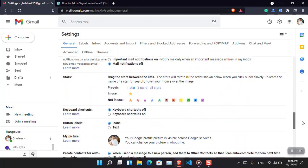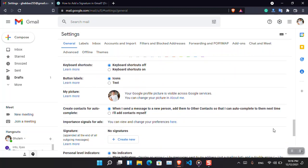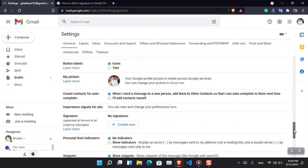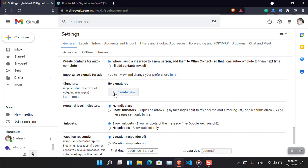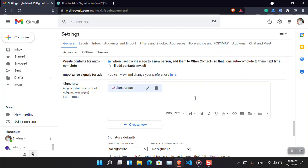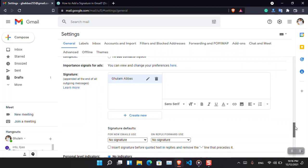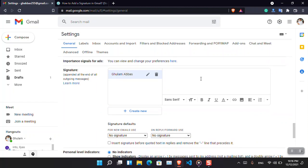After that, you have to find here - create a signature. Here you can see that it is a signature. Click create new, name your signature. I'm going to name it by my own name.